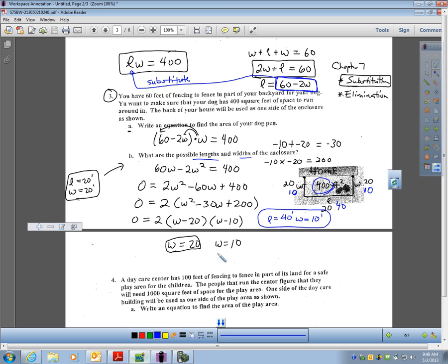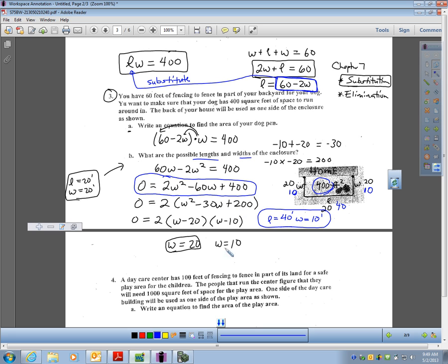I factored to solve this, but you could have used any of the methods we learned: you could put it in your calculator and graph it or use a table, you could try completing the square using square roots, or you could have used the quadratic formula. I didn't use the quadratic formula because these numbers didn't look bad — I tried factoring first and it worked out easily.